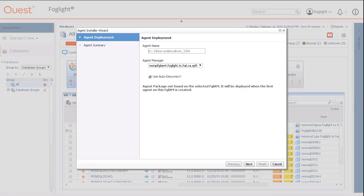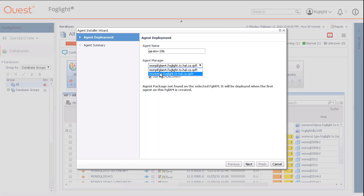A pop-up window appears to create the new database agent. Enter the agent name and use the pull-down menu to choose the agent manager to install the new agent to. The agent manager with the lowest number of installed agents will be the default choice.